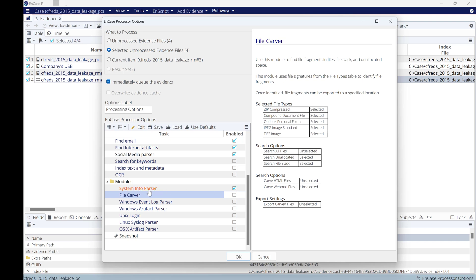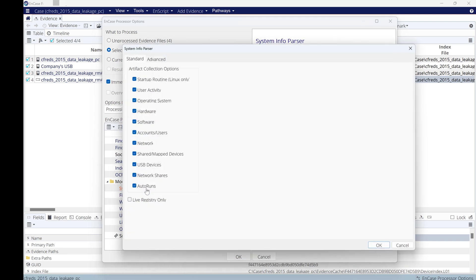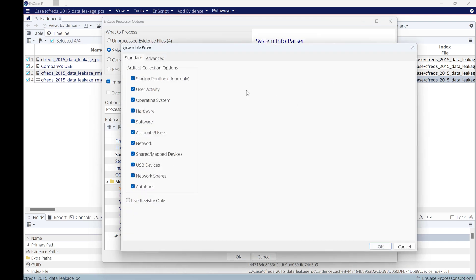I'm just keeping the system information like USB devices that could be connected, network connections, account, software, hardware, and so on. All of this information will be generated from Windows registry.